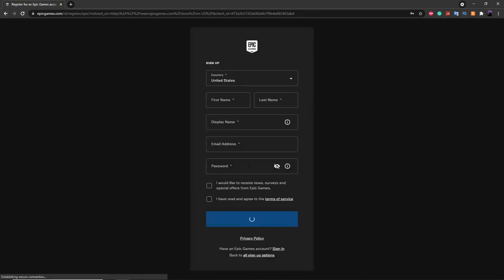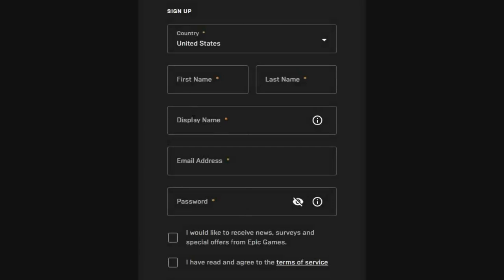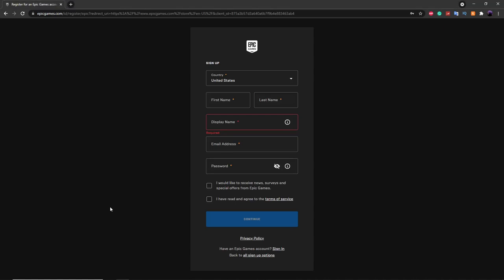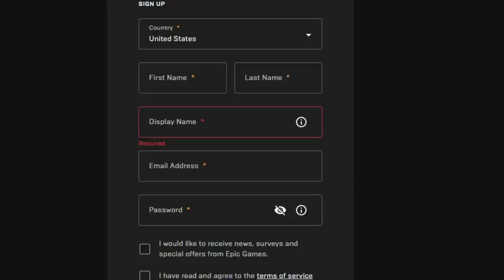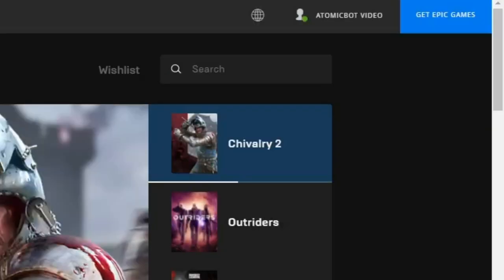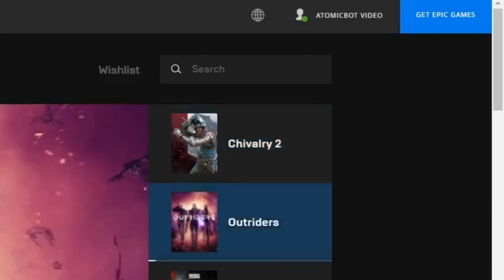Make an alt Epic Games account. In the display name area, this is what you want to change your name to — this will be the name of your LobbyBot. You might want to name it something similar to your Epic Games account, or call it something like 'Epic Games Employee' if you're trying to troll your friends. The account I'm going to be using is called AtomicBot Video, from one of my recent videos.